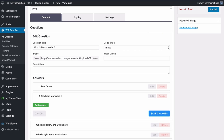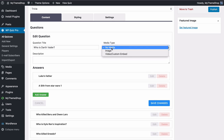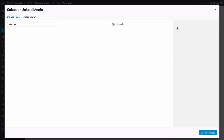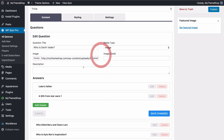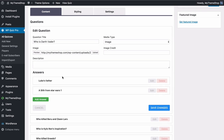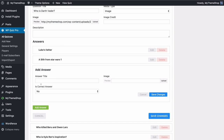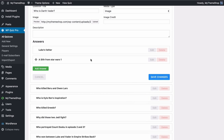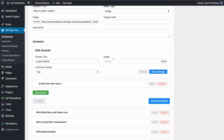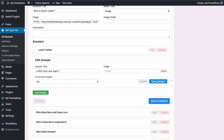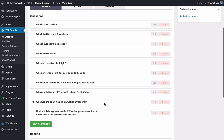For example, 'Who is Darth Vader?' — you've got questions and answers all in one place. You've got the question title, and you can choose for this one to have no media, an image, a video, or a custom embed. If using video, just enter the YouTube, Vimeo or custom URL and add an image placeholder if you'd like. Then you've got answers to choose from — select at least one that's correct and you can add multiple answers and choose whether they're correct or not. Once done, save the changes and add in all the questions you want in your trivia quiz.